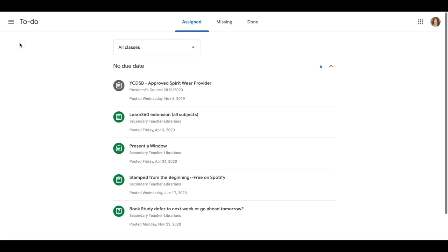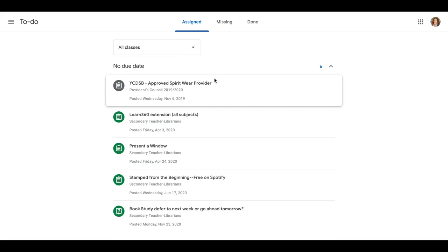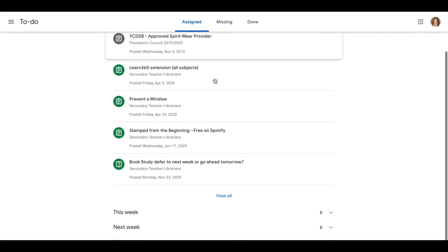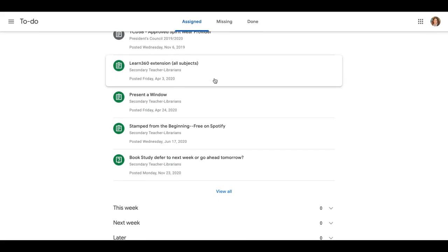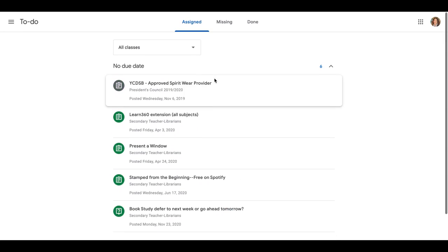So if you click on the to-do, all of the assignments in all of your classes that might be outstanding are going to be here.